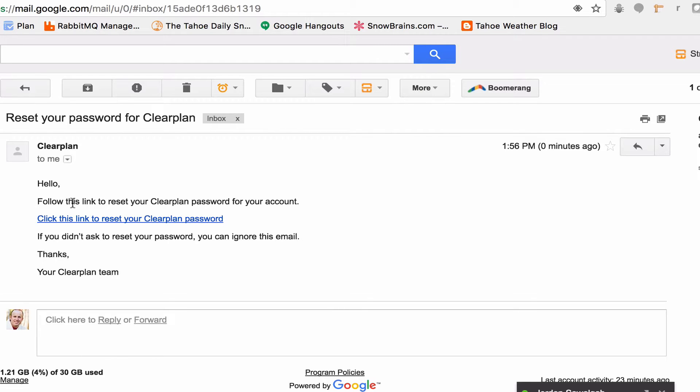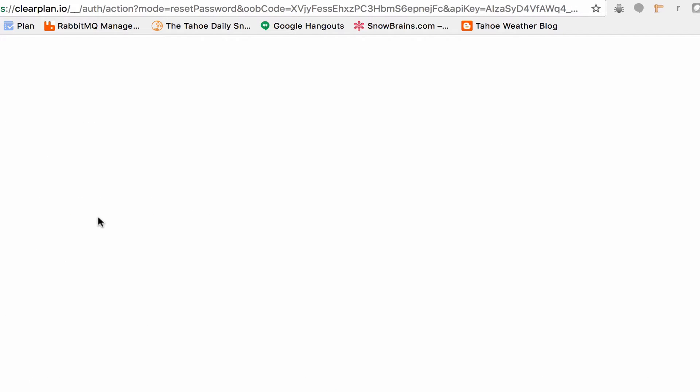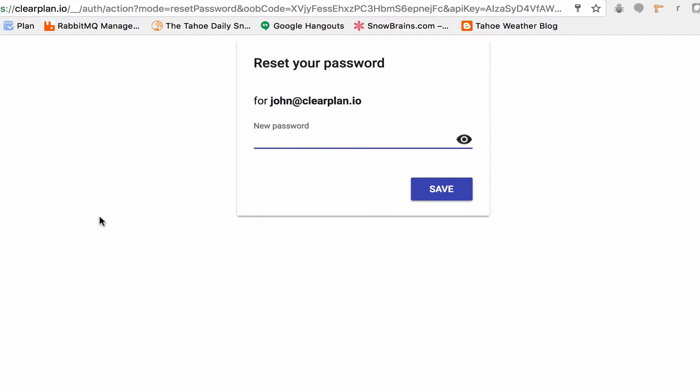So all you need to do right now is real simple. We just click on this link right here. And this will take us to our new password page.